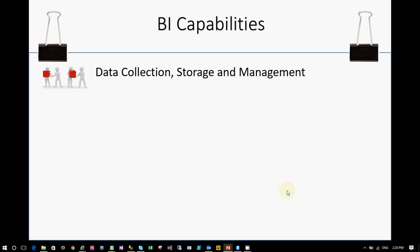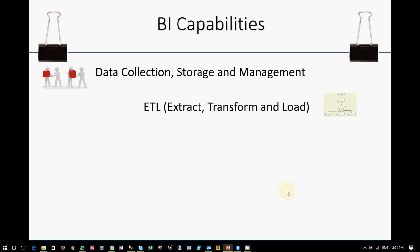Let's talk about the capabilities of BI — what it can do. It collects data, which is the operational BI side of data collection, storage, and management. A very important capability as part of BI is Extract, Transform, and Load — this is called ETL. There are a lot of ETL tools in the world and we are going to talk about those in the coming sessions.